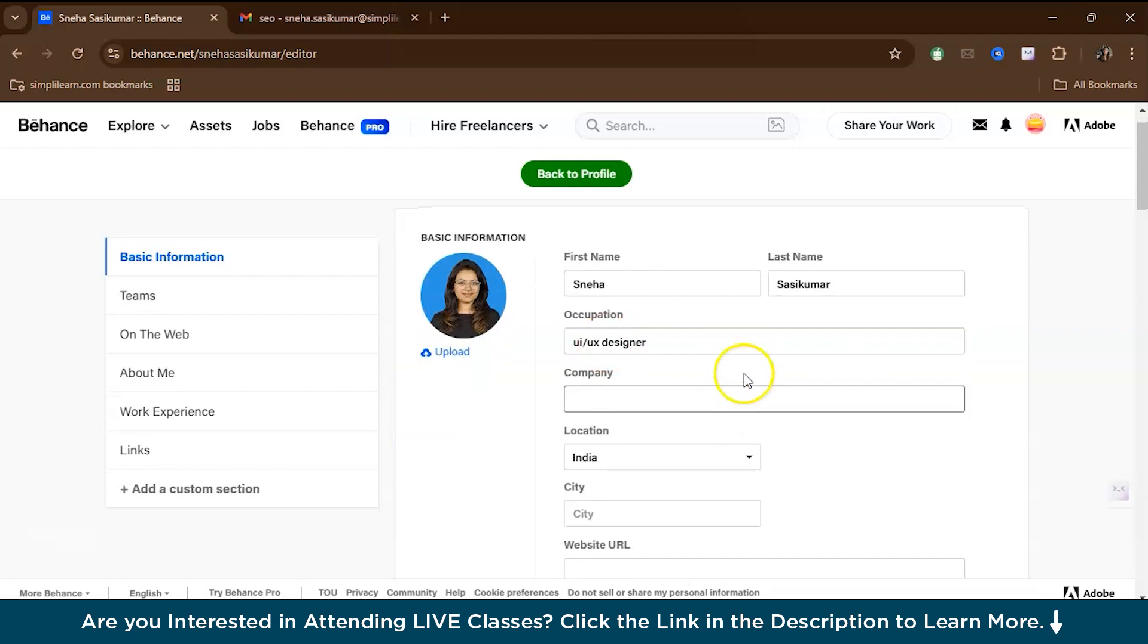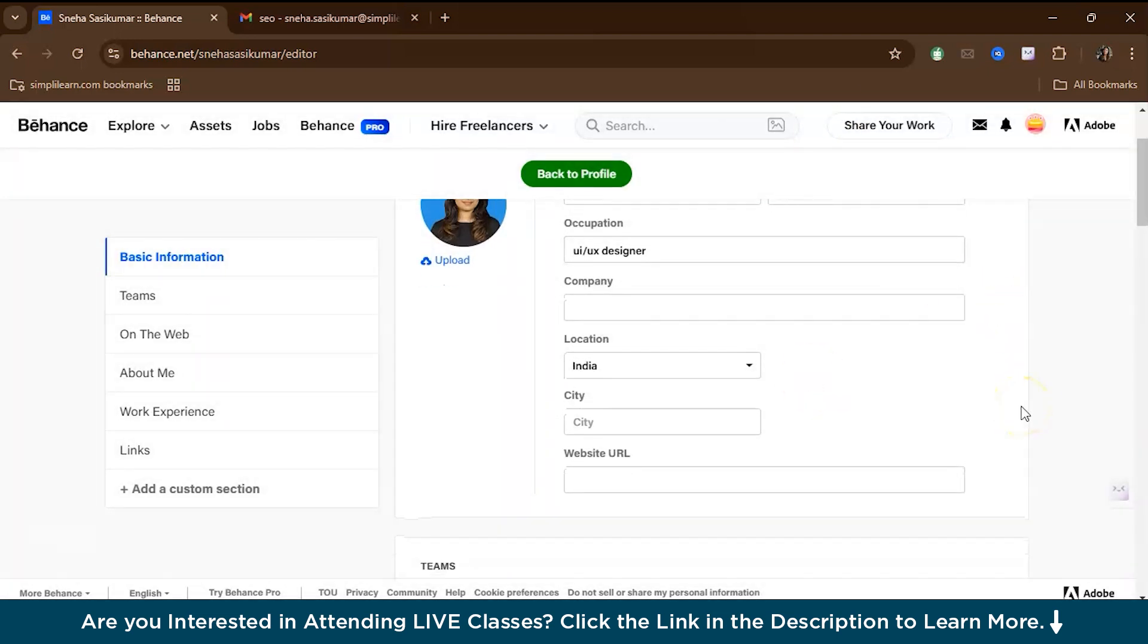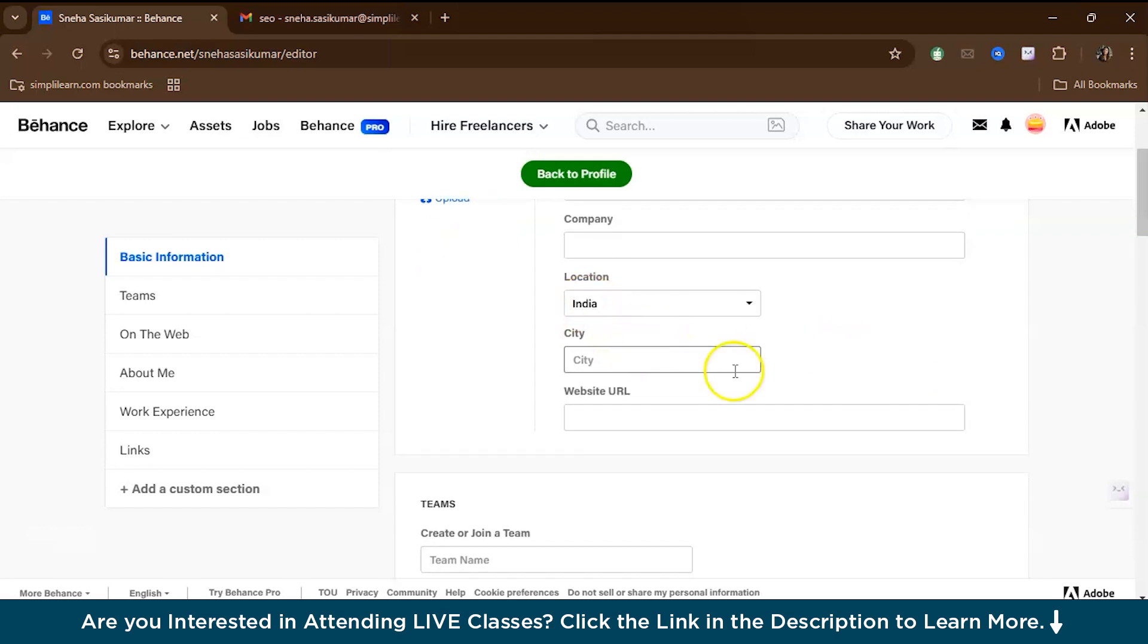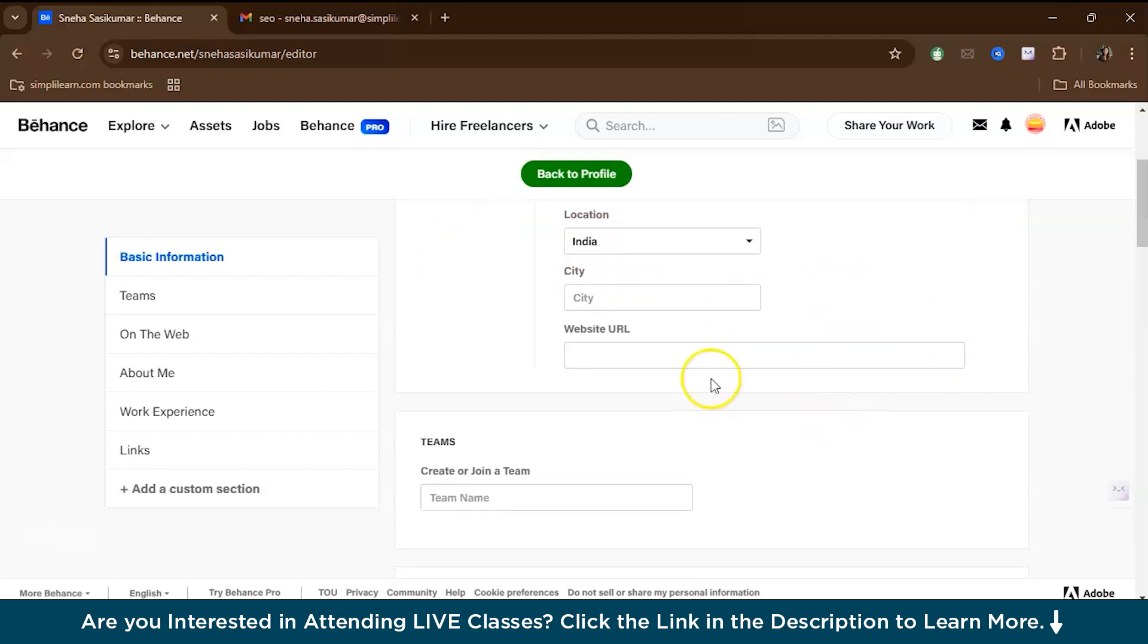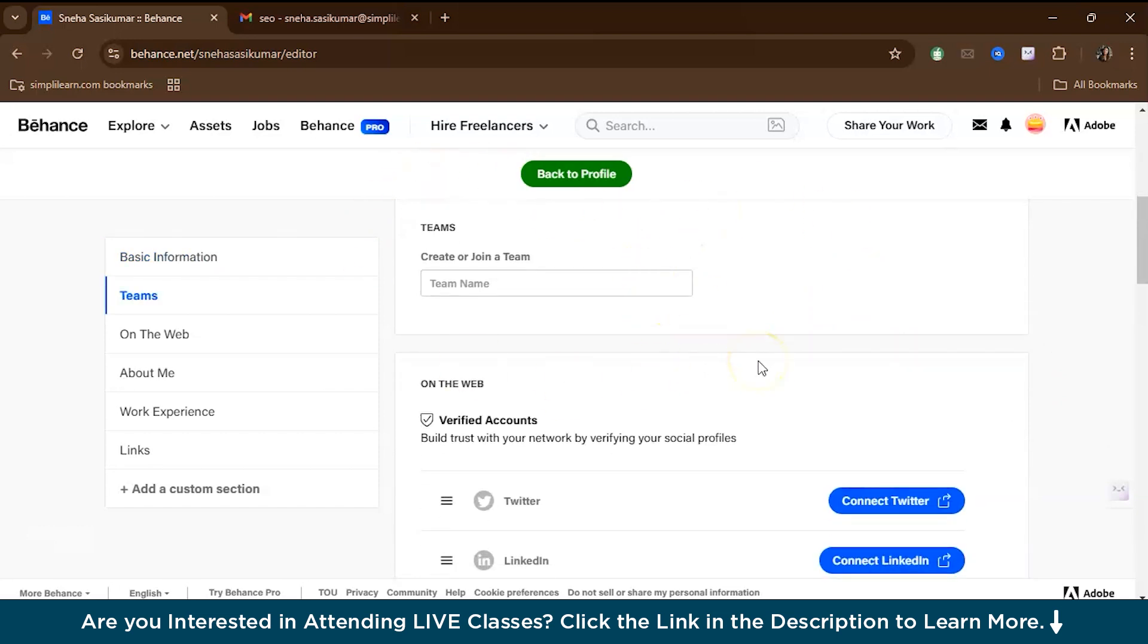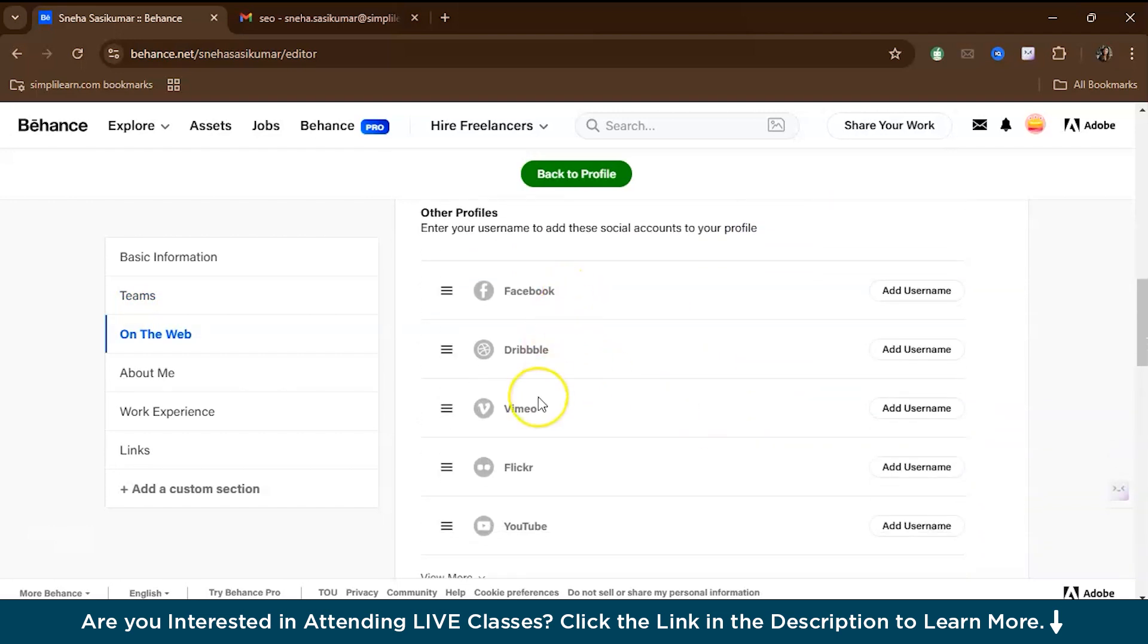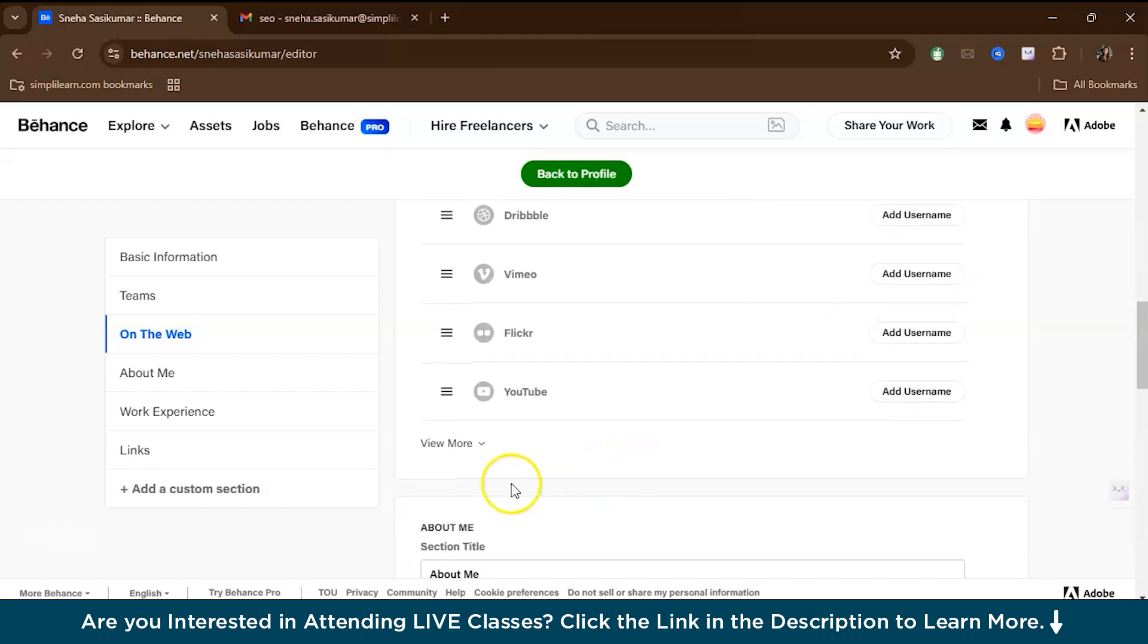Now you have to fill in your details: your first name, last name, your occupation, the company you are working for. All these are not mandatory fields, but it's better to give all your information so people who want to hire you get a complete picture. You can also give your location, website URL, create or join a team to collaborate, and connect your Twitter, LinkedIn, Instagram, Facebook, and YouTube handles.